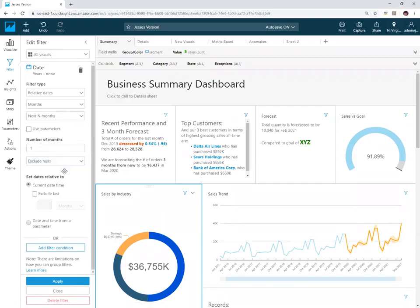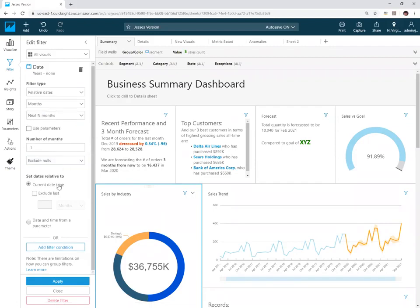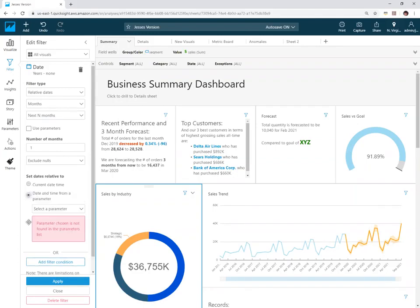Another thing that was added is you can choose an anchor date. By default, it's always anchored to today, the current date and time, but you can change it to be anchored to a different day or time.